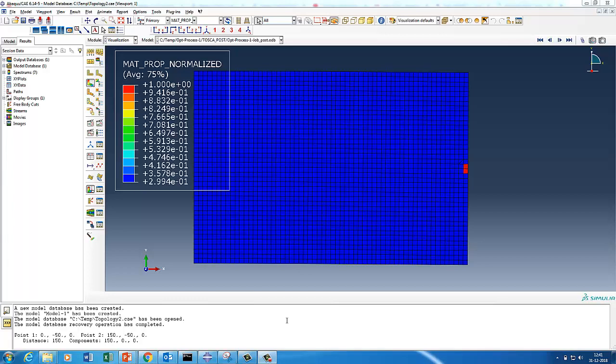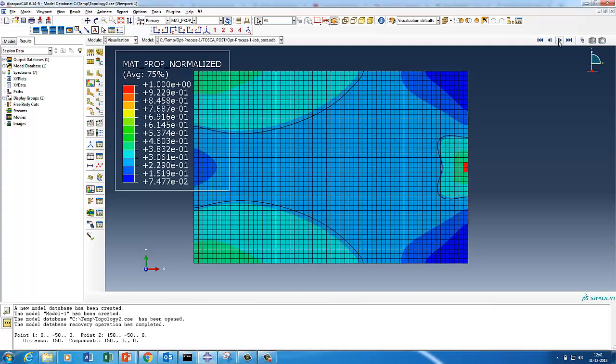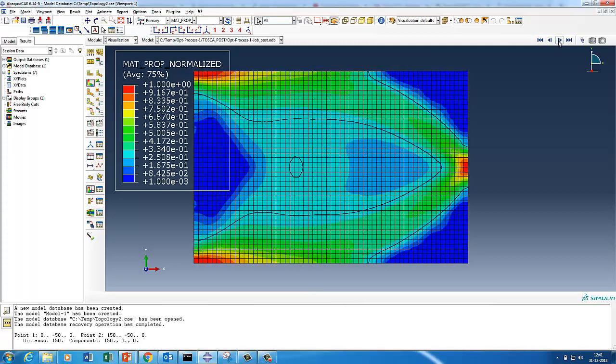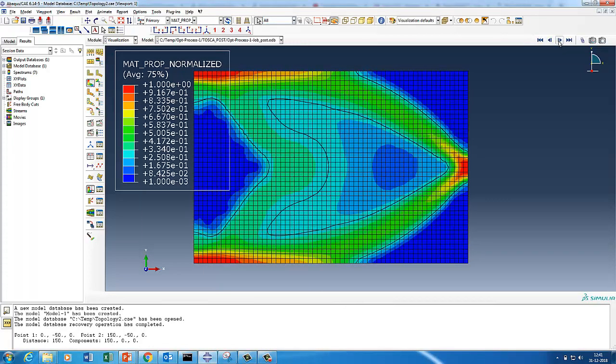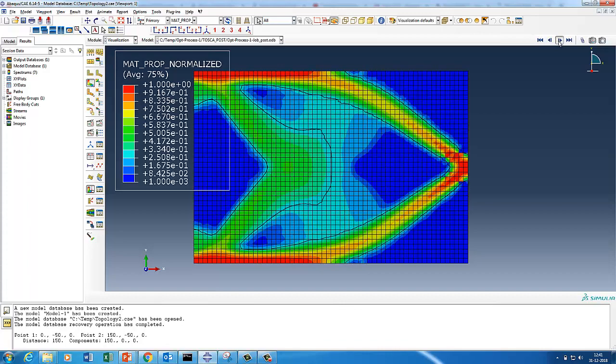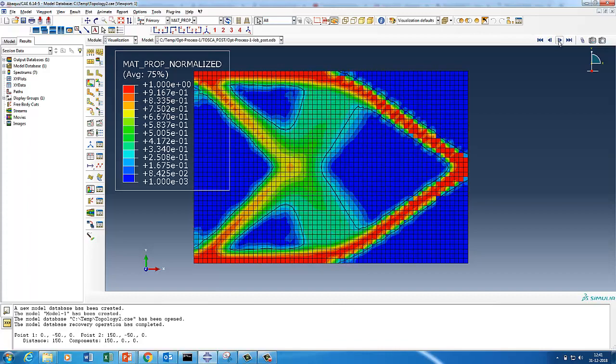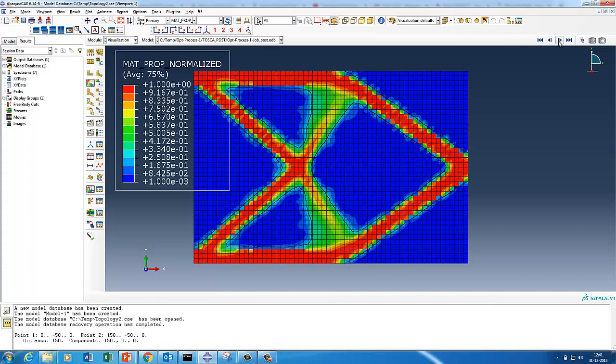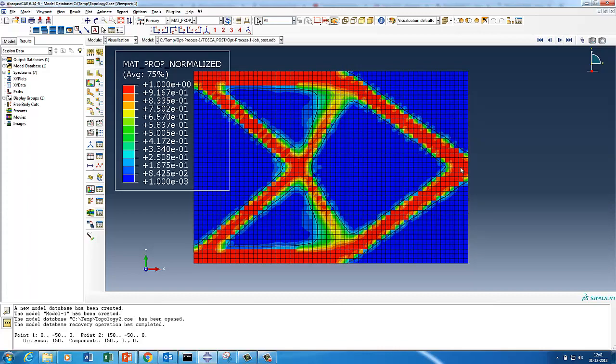Hello Abaqus users, welcome to Abaqus Acumen for quick and sound learning. Today's session we are going to do one more topology optimization on a plate, plane stress plate subjected to central loading and end caster condition.